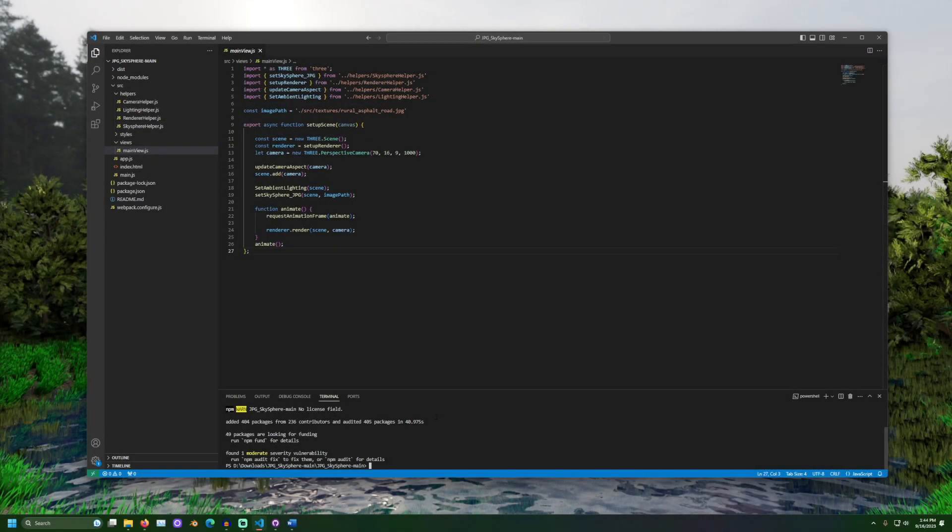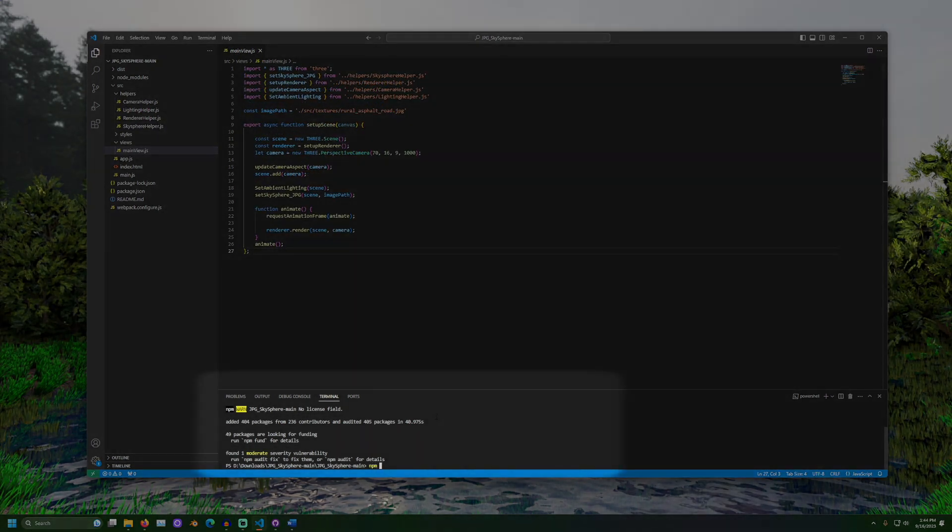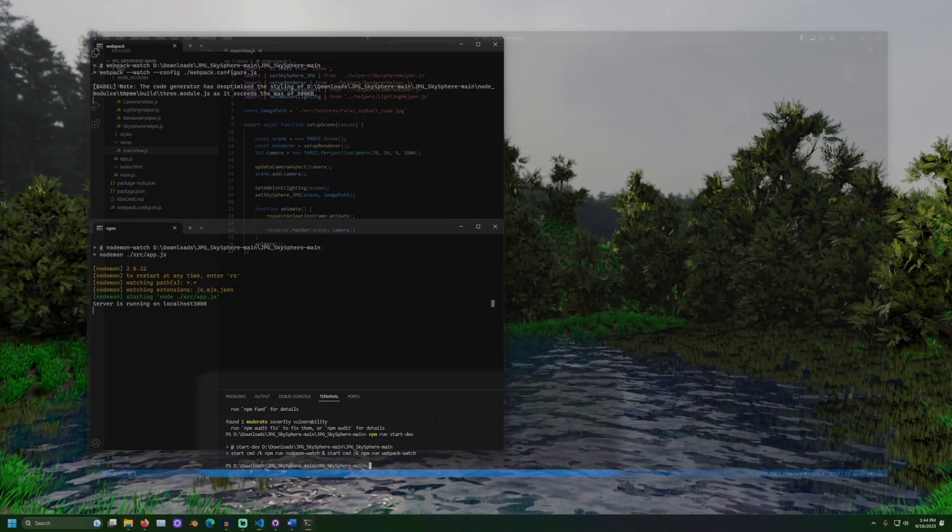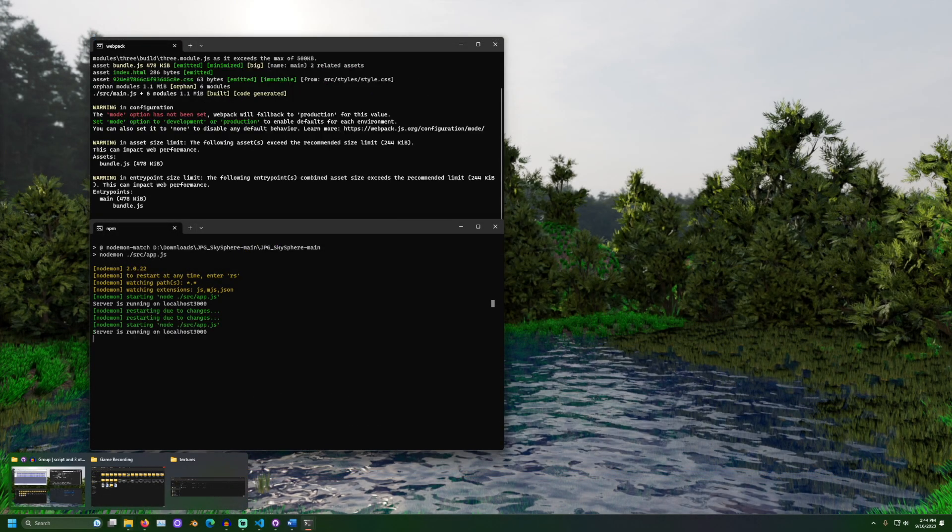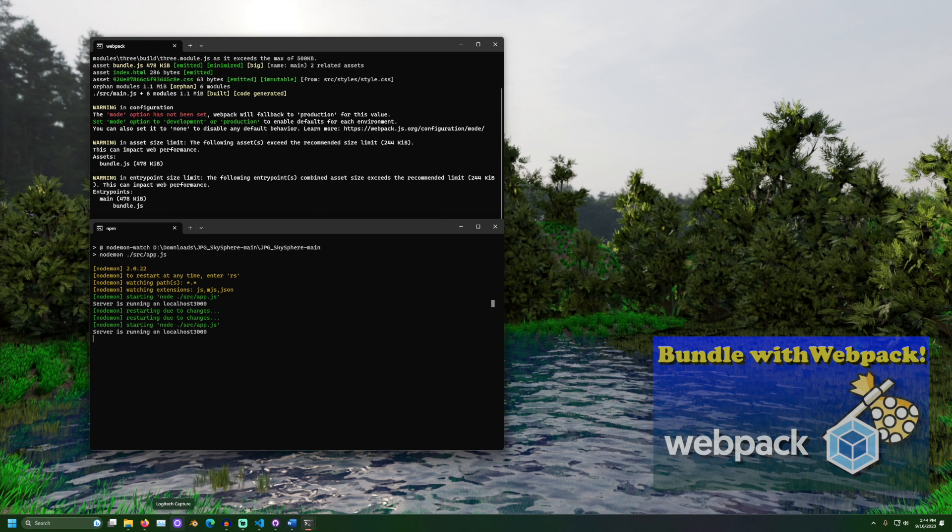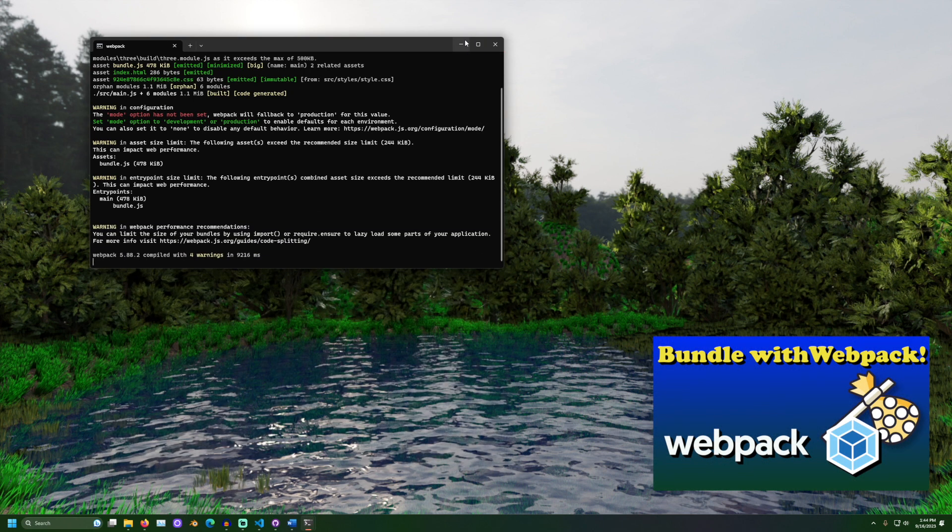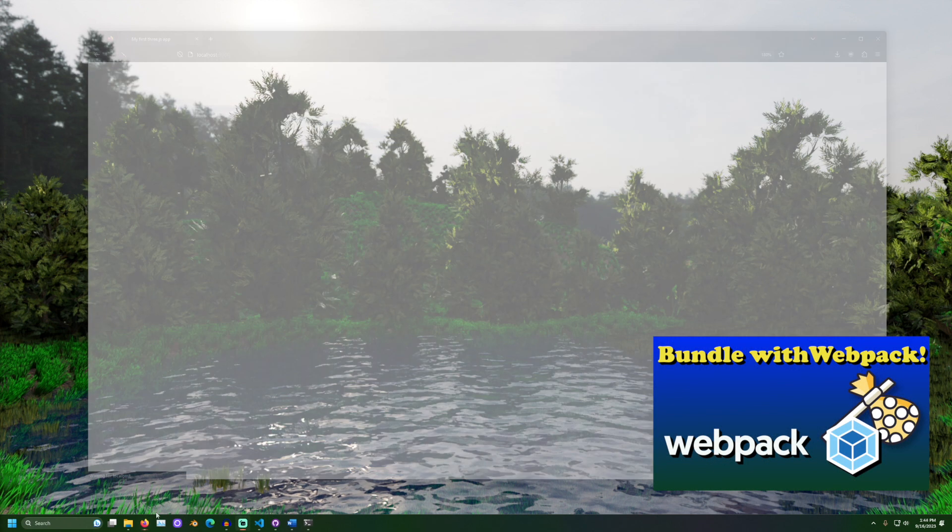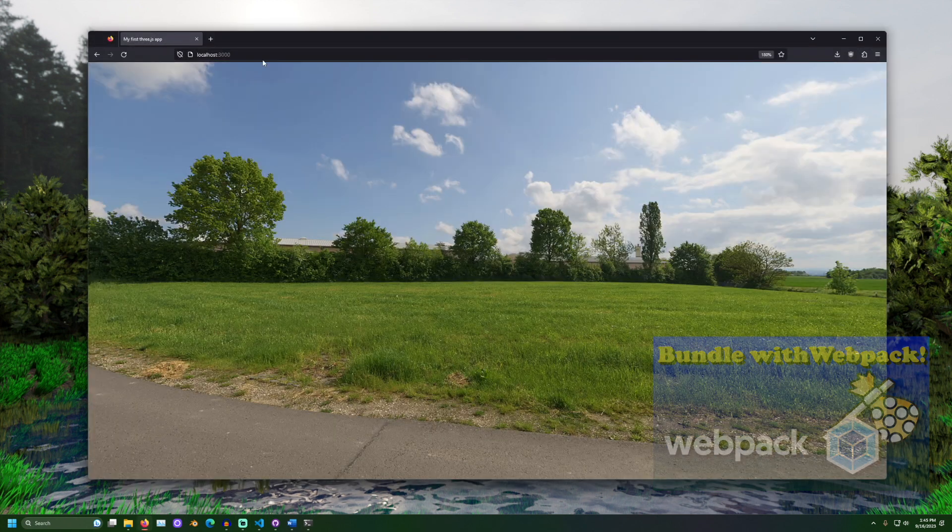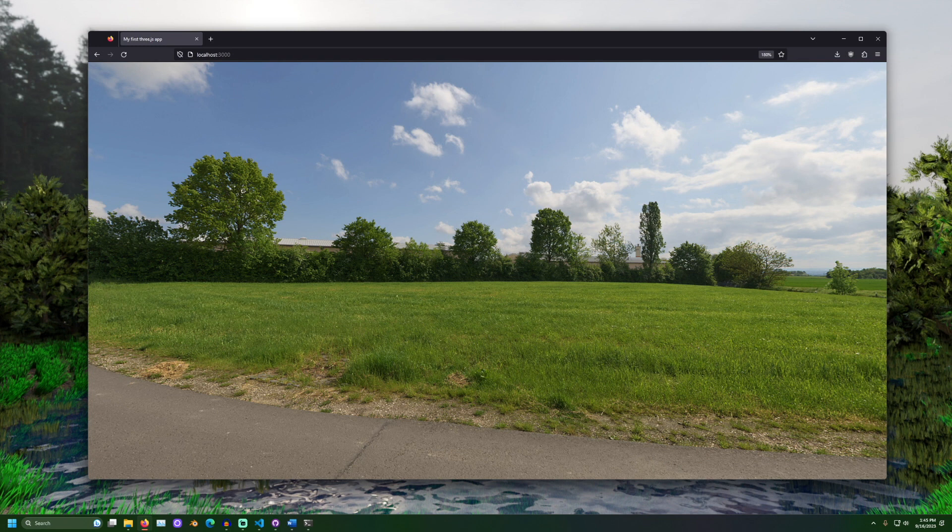In a terminal window, run the following command: npm run start-dev. Two command prompt windows should open. This project uses a JavaScript tool called Webpack. It takes an extra moment to prepare, and the files output might run faster when placed on a server. Now, open a web browser and go to localhost colon 3000.